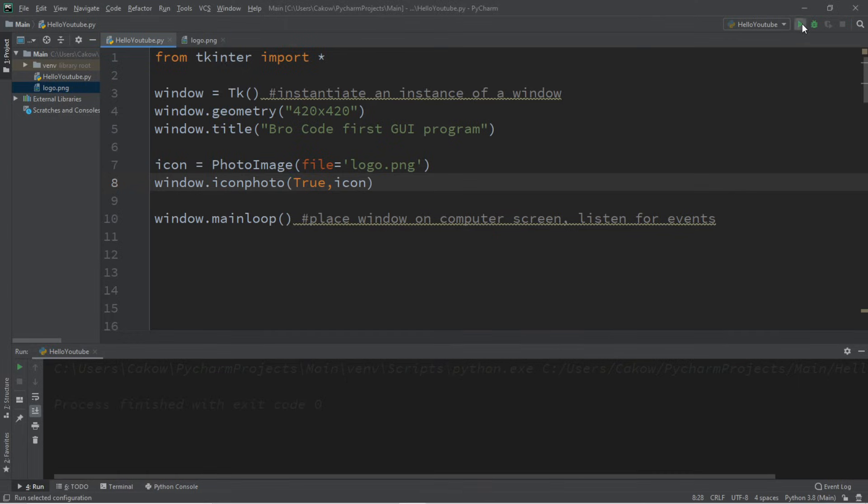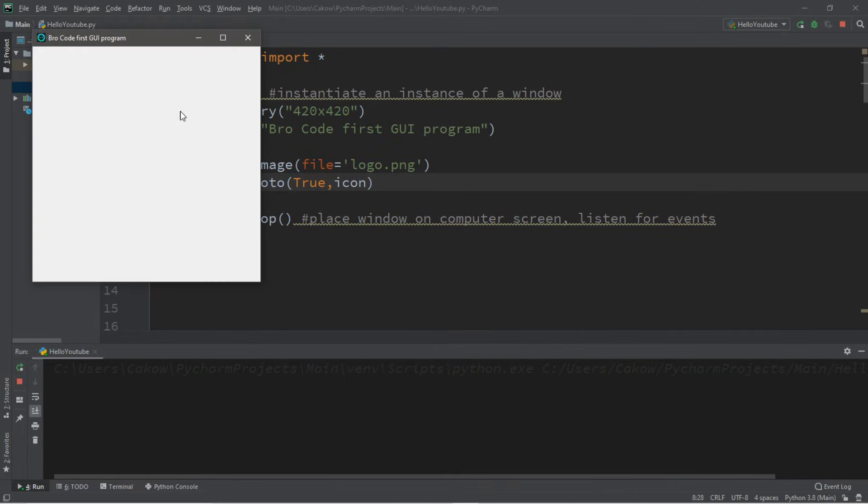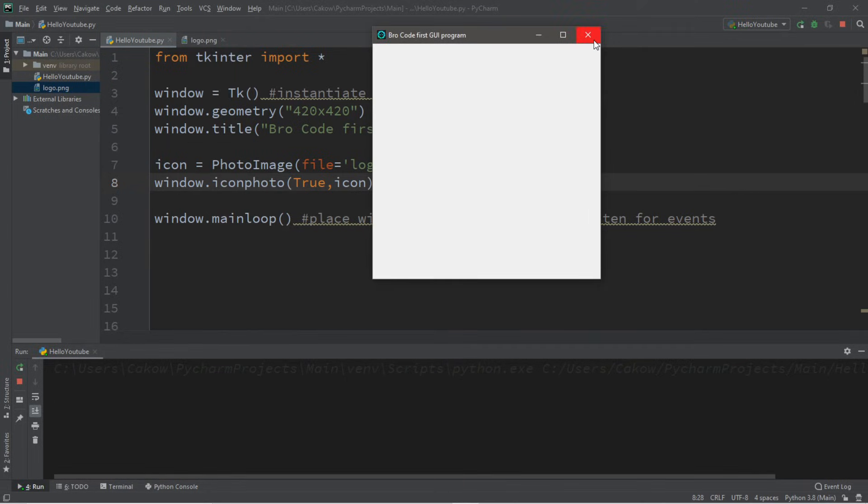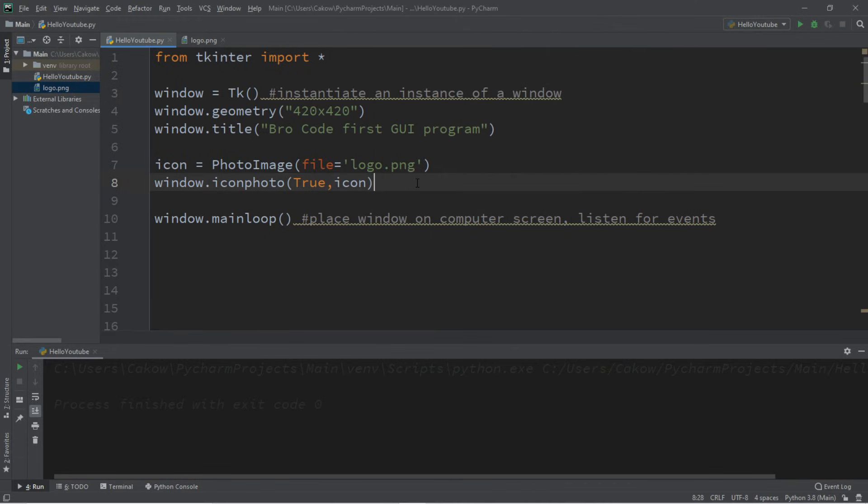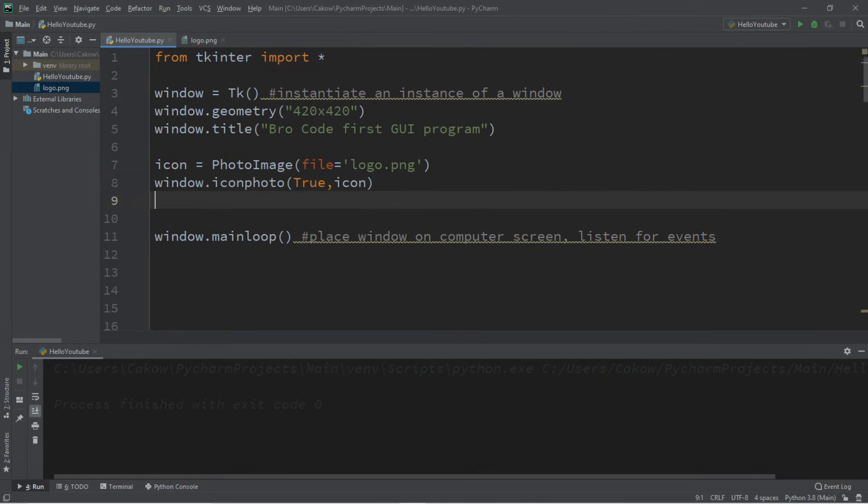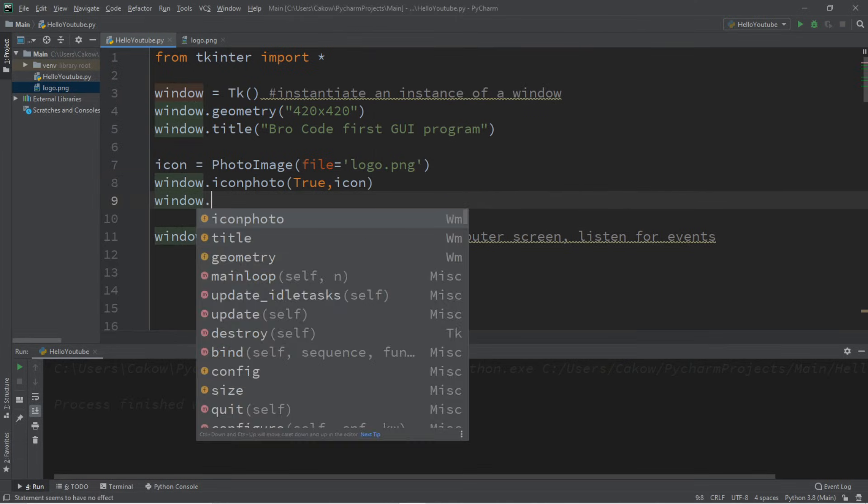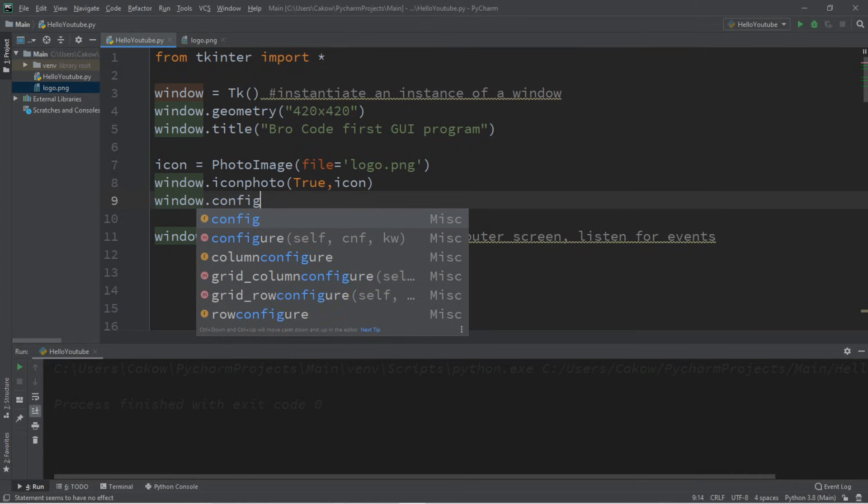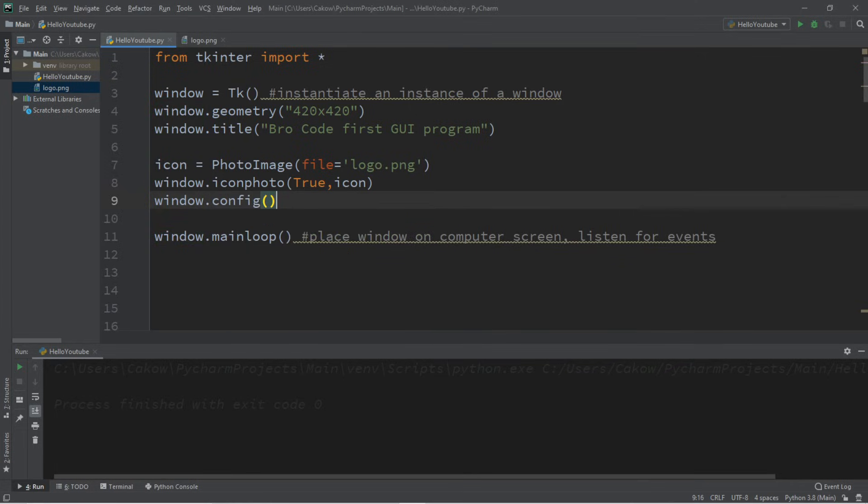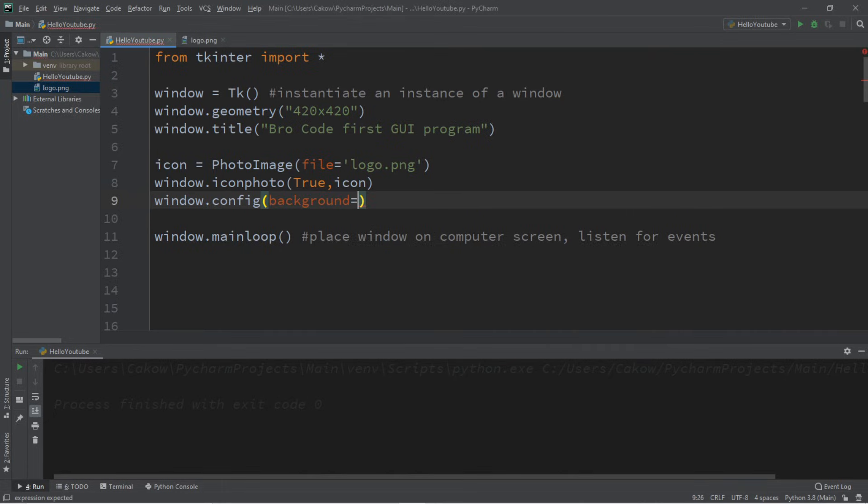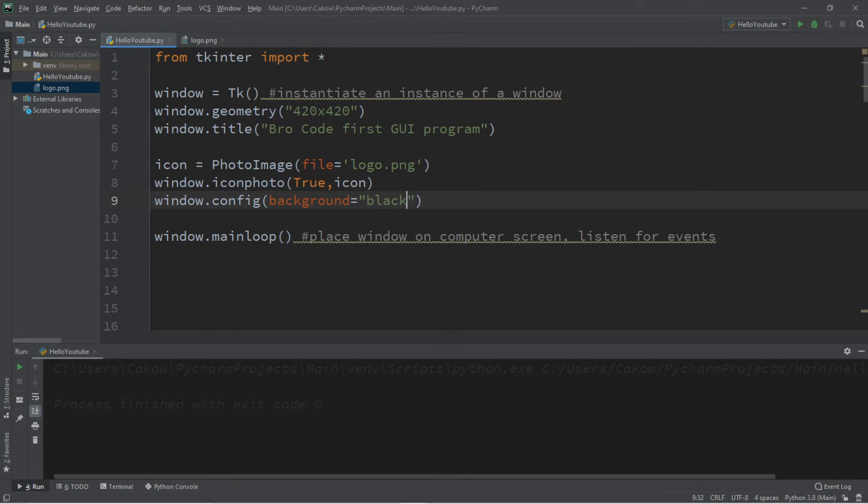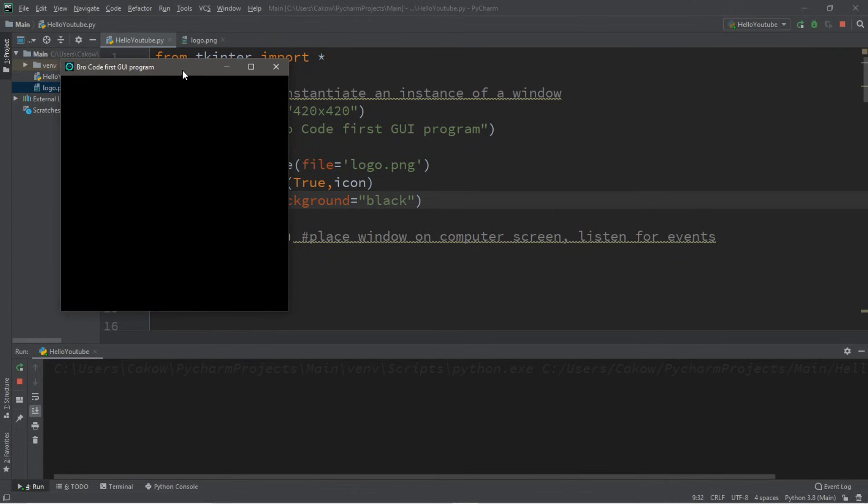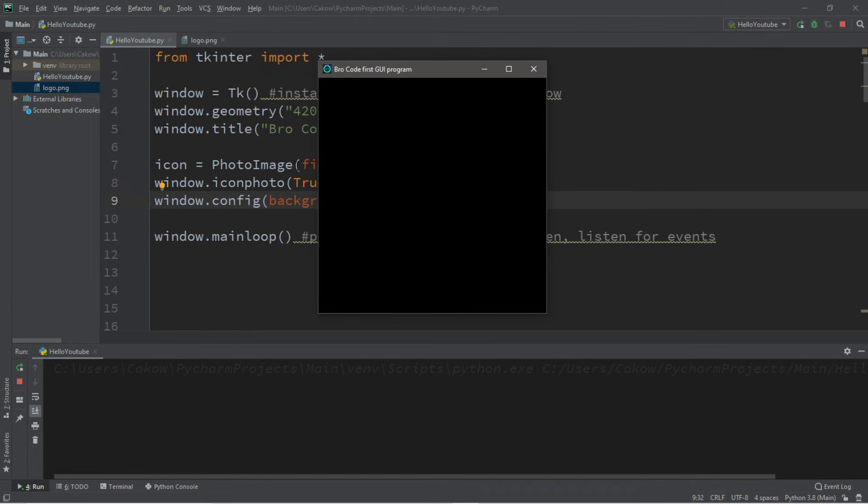Now let's change the background color of this window. And one way in which we can do that is to use the config function. You can use the config function anytime that you want to make any changes to this window. So let's change the background color here. And there is an option called background. And we can set this equal to either a color name or a hexadecimal value. Let's begin with just some color names. Let's say that I want the background color to be black. I'll just type in the word black here. And this will change the background color of my window to black.